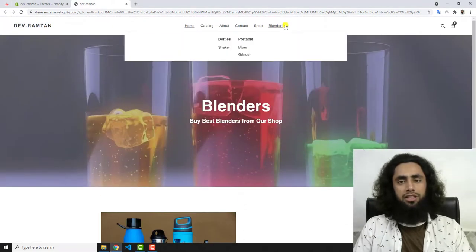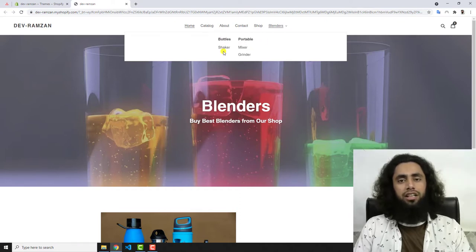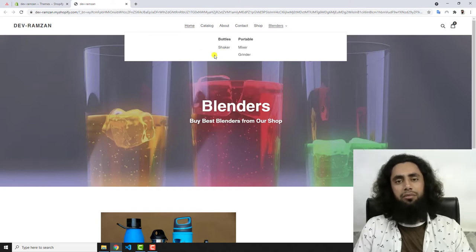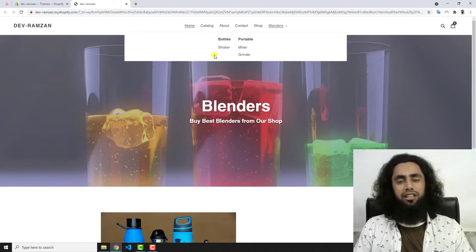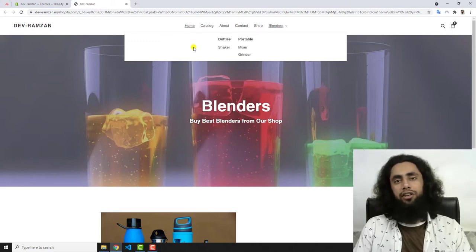Since I have a store of blenders, let me click on this menu. You can see that we have multiple sub-menus under Portable Blenders and under Bottles. This is more descriptive to customers — if they are trying to see your products they can understand your whole store better.